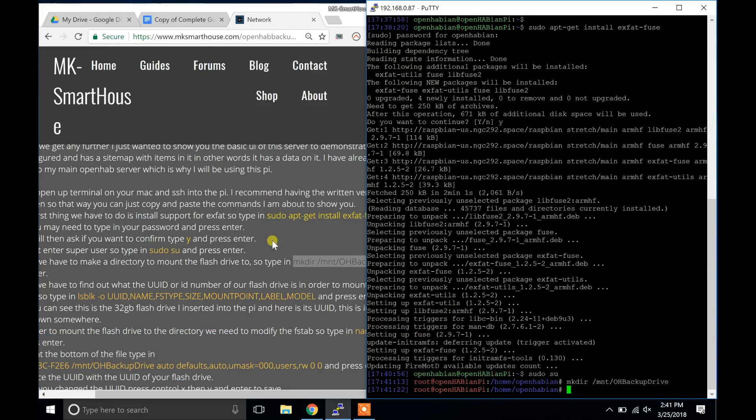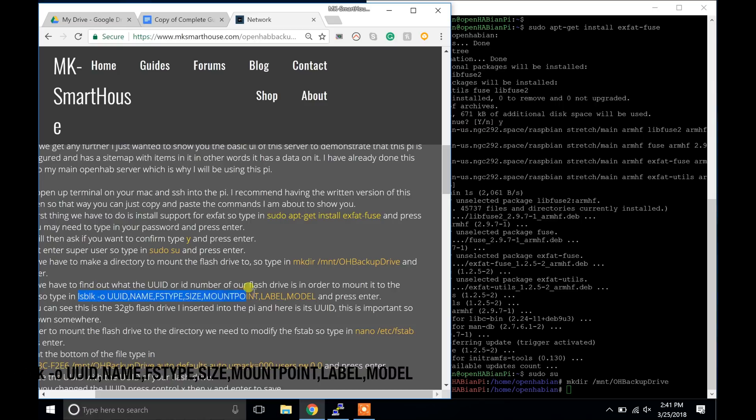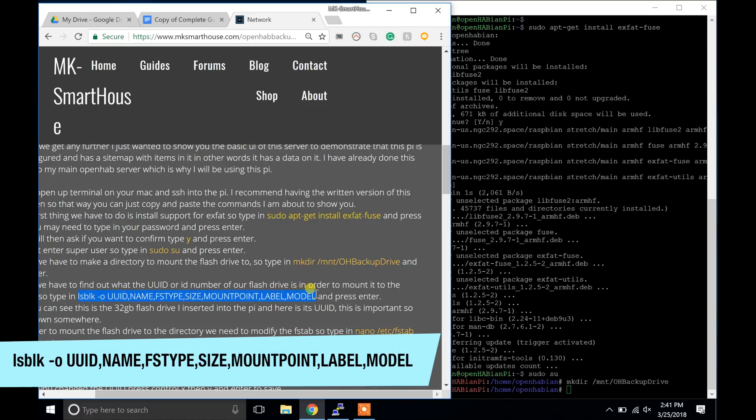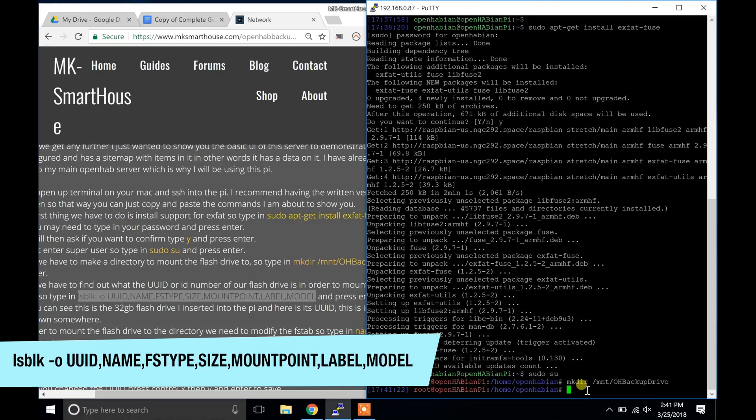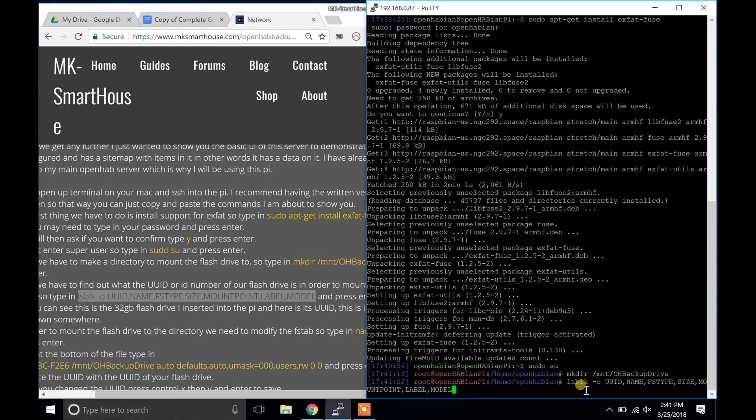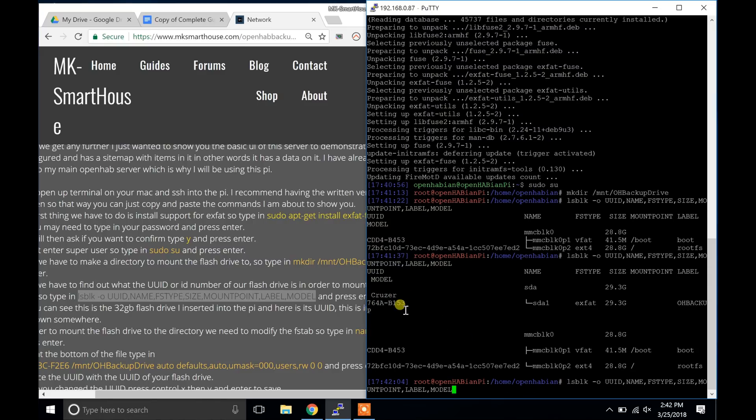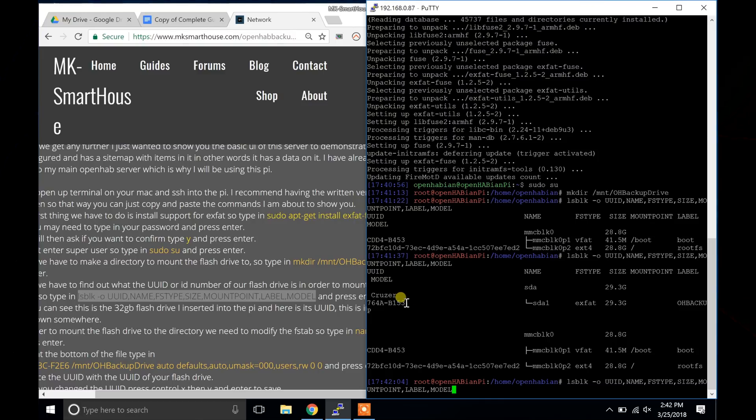Now we have to find out what the UUID or ID number of our flash drive is in order to mount it to the directory. So type in lsblk -o and then a bunch of this stuff that is on the screen that I am not going to read because you can just see it in front of you and press enter. As you can see this is the 32GB flash drive I inserted into the Pi and here is its UUID. This is important so write it down somewhere.